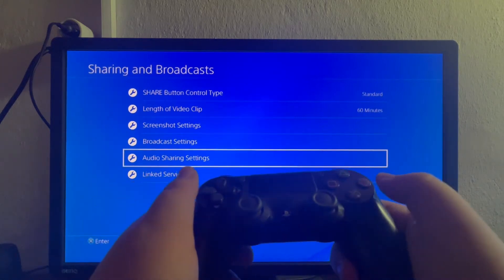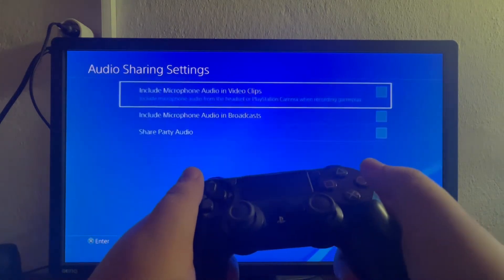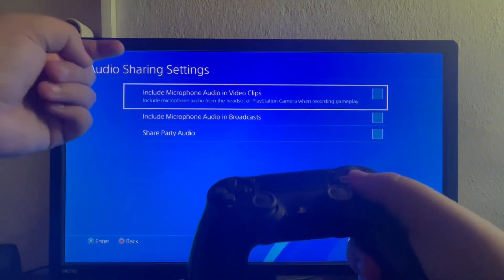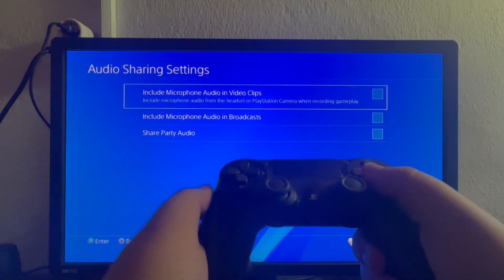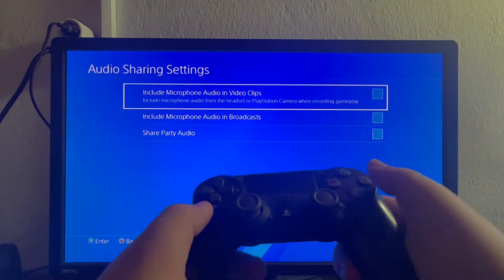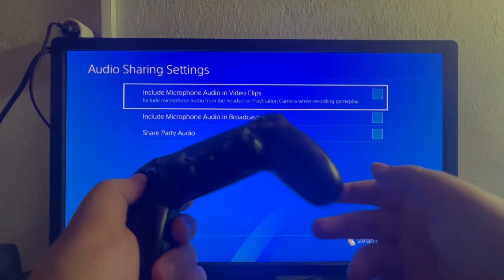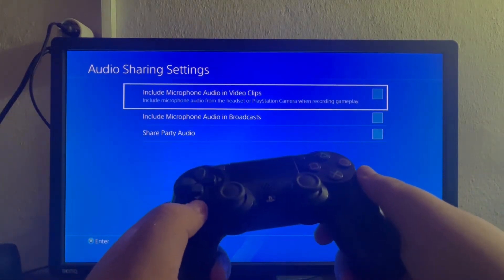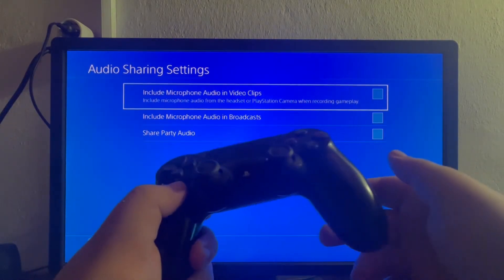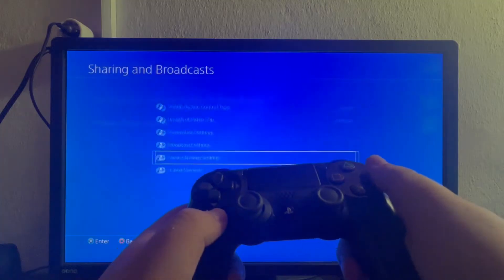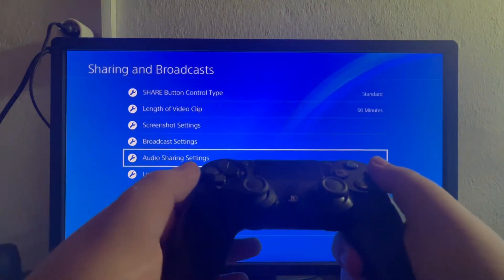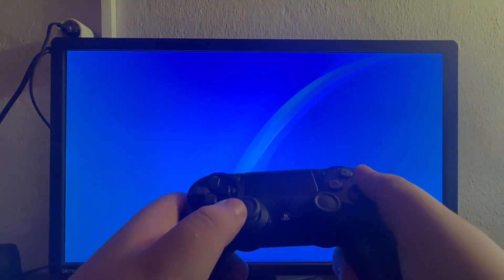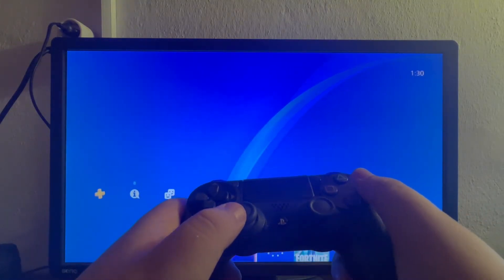Then we need to go to the Audio Sharing Settings. Open that up and in here you can select which audio you want to be recorded in your video. That is it for the settings related to the video.